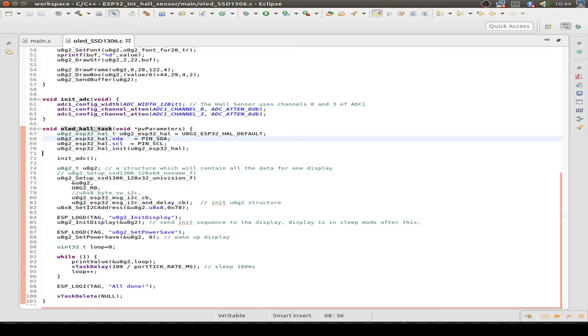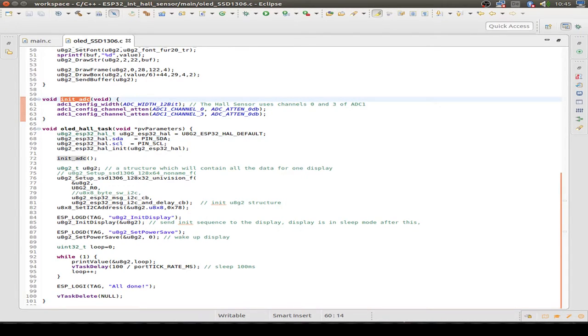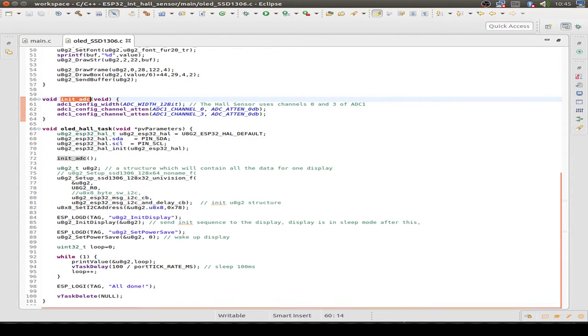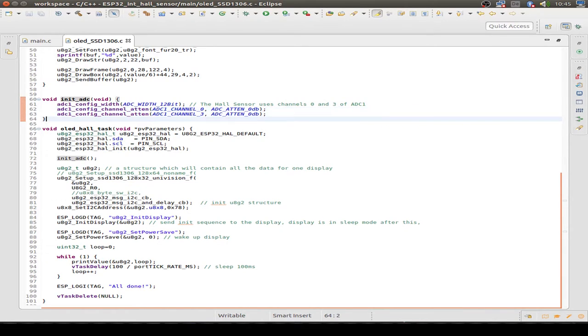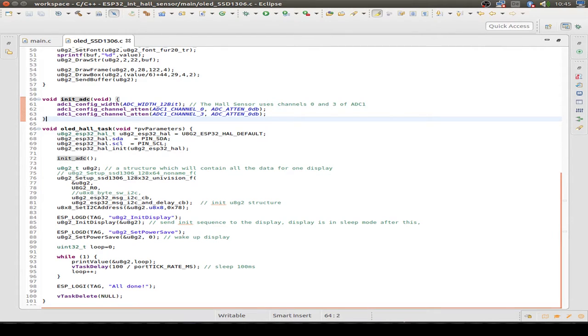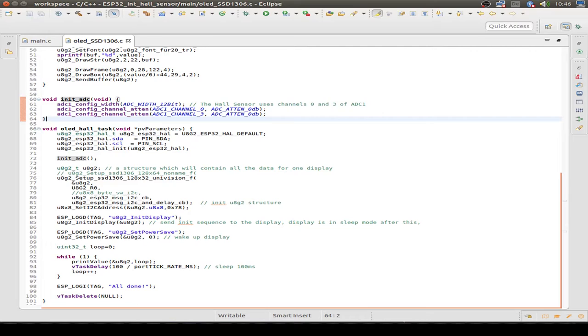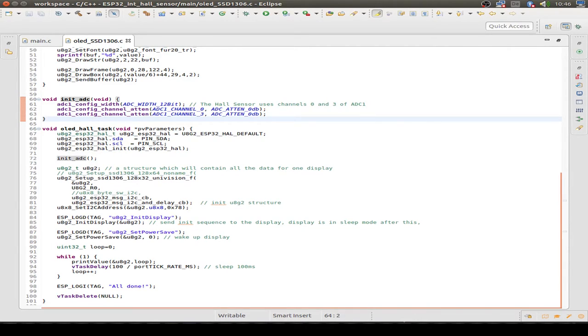Then we initialize the ADC for the Hall Effect sensor reading. The usage of the Hall Effect sensor recommends the ADC width of 12 bits. I also set the attenuation to 0 dB, so we don't have any gain to our ADCs. I do it with channels 0 and 3 because the Hall Effect sensor uses both channels for the readings.